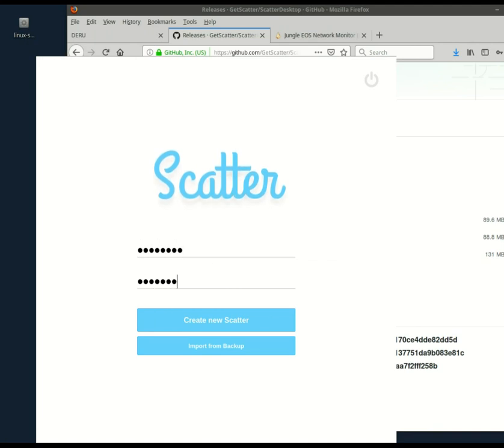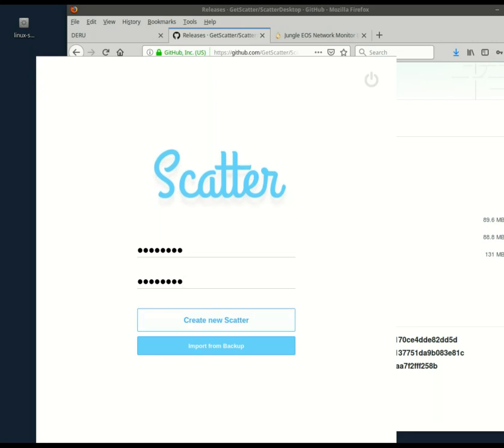Scatter. If anybody wants to guess my password, please write it in the comments below. And if anyone's correct, I will give you one jungle EOS token.